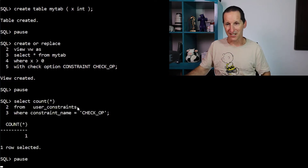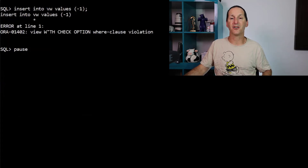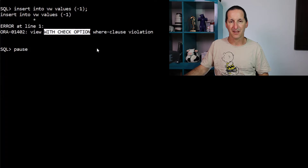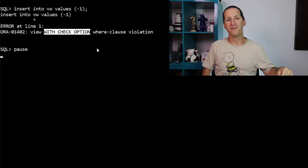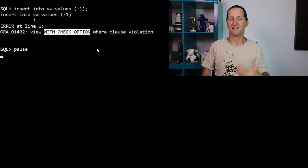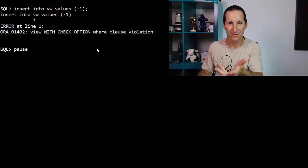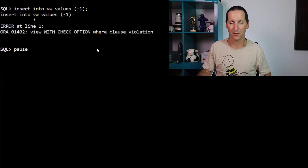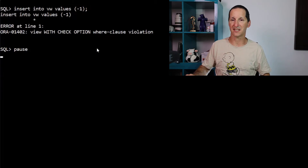I'll just make sure the constraint is there — yes. So I try INSERT INTO the view with minus one, and it says no, because the view has a check option. Any insert I do via the view must be visible when I come back via the view. This is simply a proof of concept of how the check option works for views, and we can see it was done with a constraint.